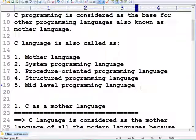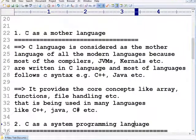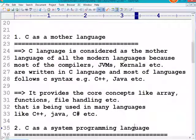We call C the mother language because C provides support to develop system-level applications. By using C programming language, you can develop drivers, kernels, compilers, JVMs, and operating systems. C is considered the mother language of all modern languages because most compilers, JVMs, and kernels are written in C.